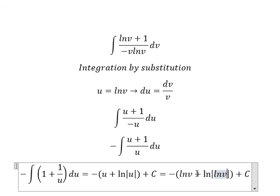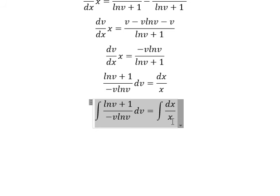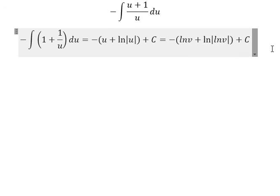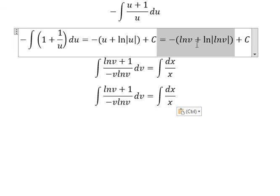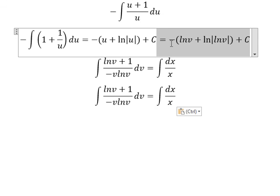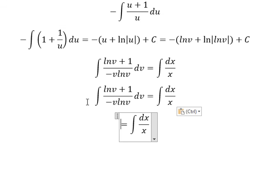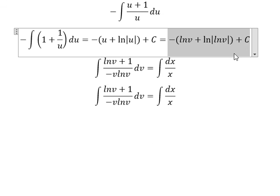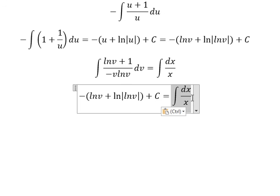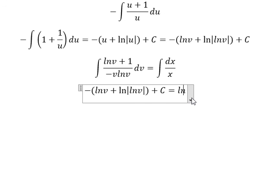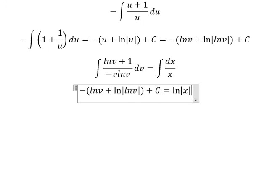Now we return back and substitute. This expression becomes LN v plus LN of the absolute value of LN v, and this one is about LN of the absolute value of s.